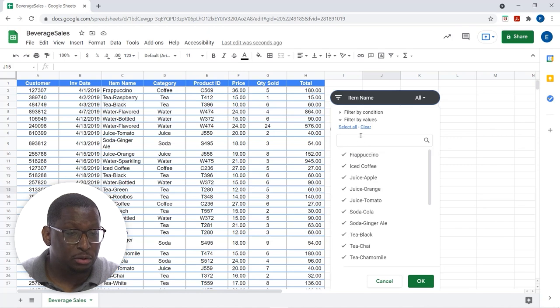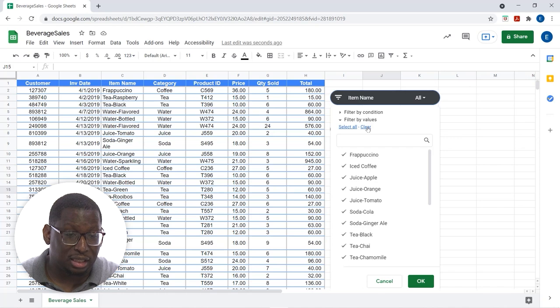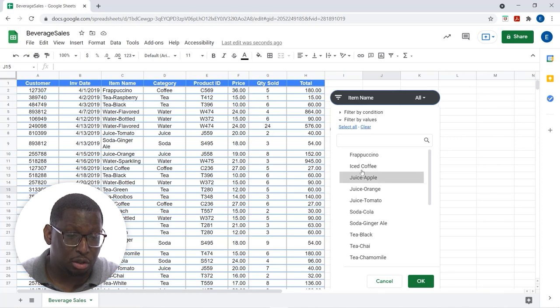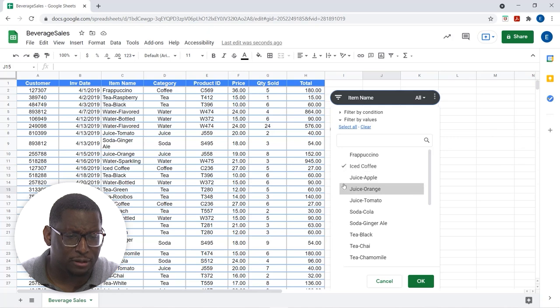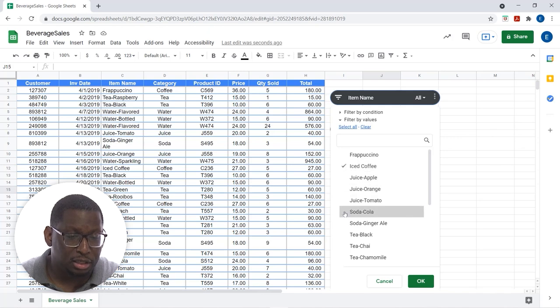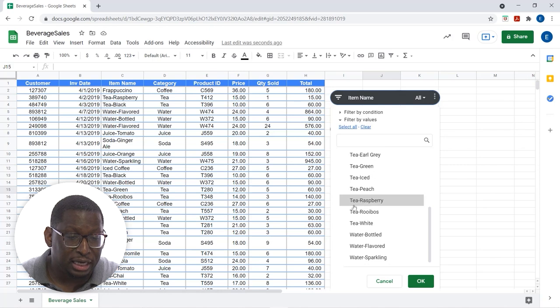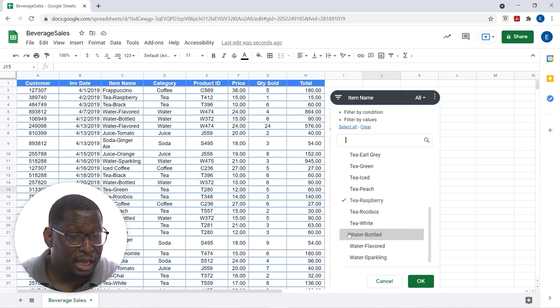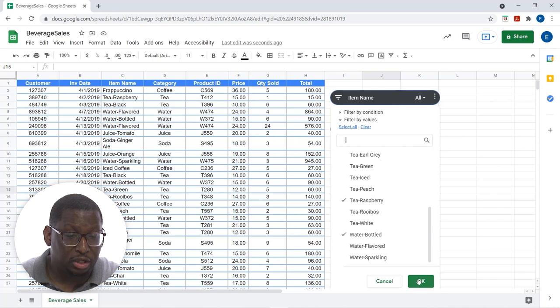But, let's filter for just a couple of these different drink names here. So, I'm going to clear to clear out all of these check boxes. Let's filter for a couple of things. Iced coffee. Ginger ale. And, let's do some raspberry tea. And, we'll throw some water in there as well.